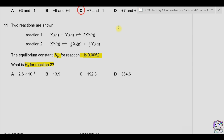For the first reaction, Kp1 is equal to the pressure of XY raised to the power of its number of moles, divided by the pressure of X2 multiplied by the pressure of Y2. We can write it in the form of brackets.